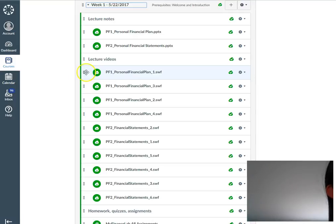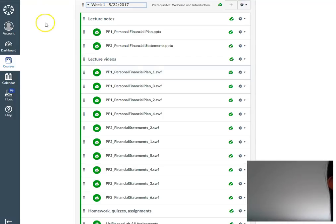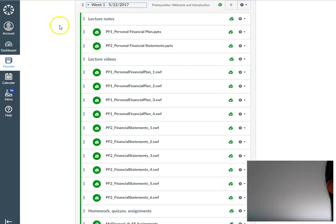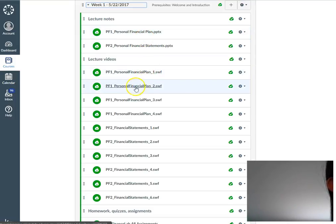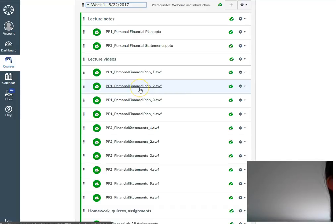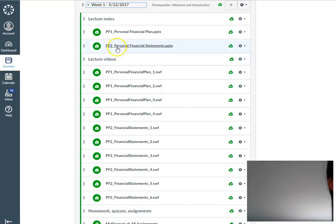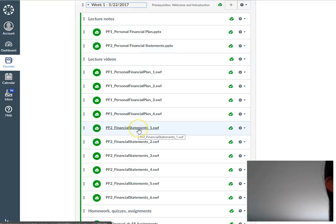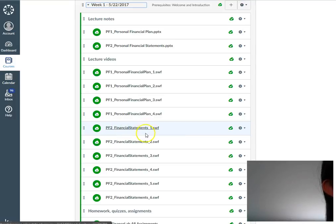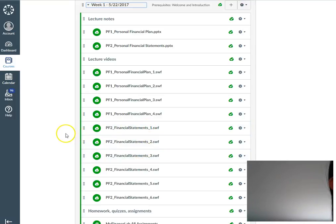The videos are arranged in order and are relatively self-explanatory. For example, in the first module you'll see materials related to chapter one, which is the personal financial plan, and the videos are also named accordingly. The second PowerPoint has to do with personal financial statements, and the videos are also labeled accordingly, starting with personal financial statements one, two, three, four, and so forth.